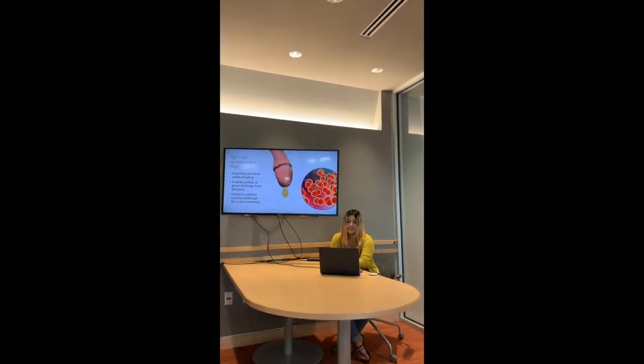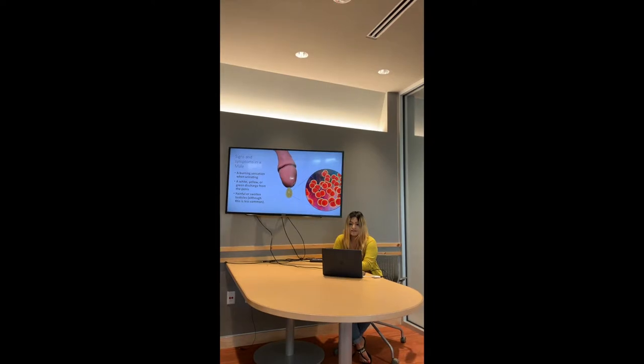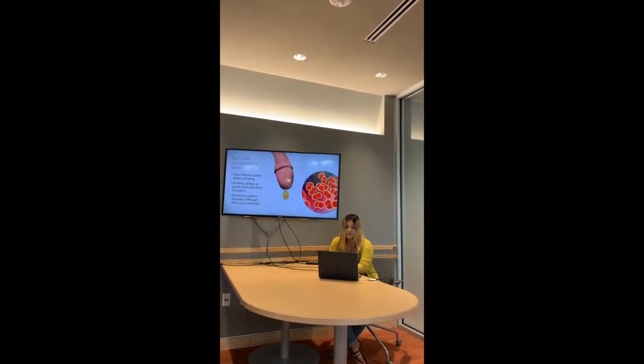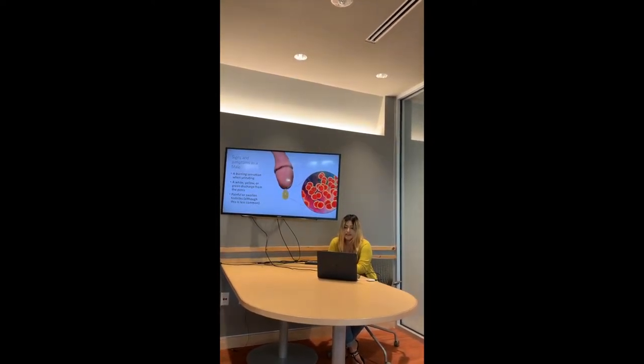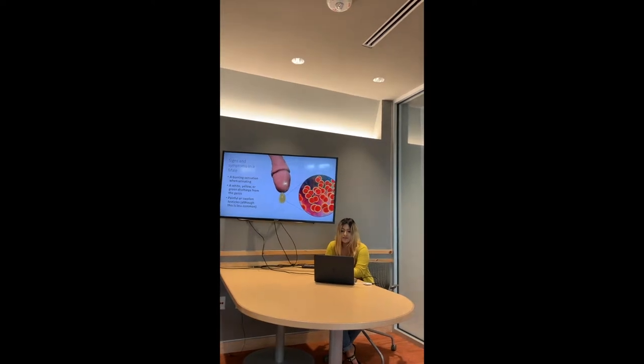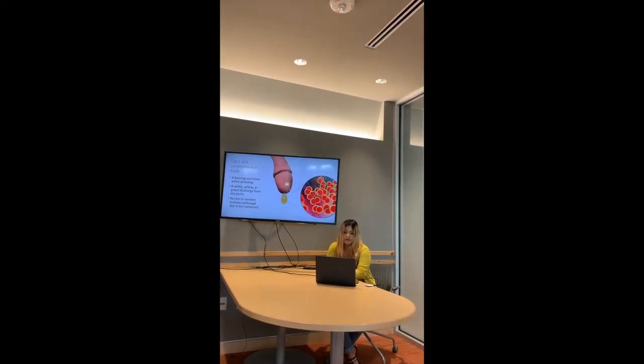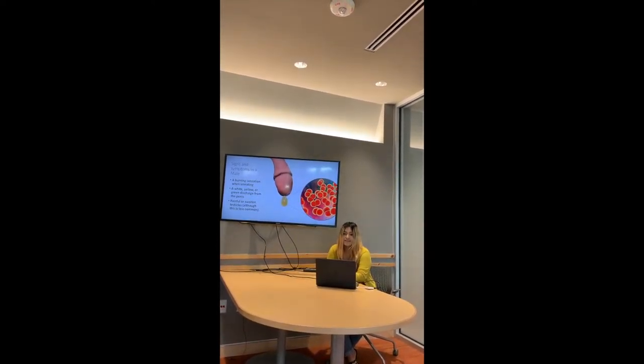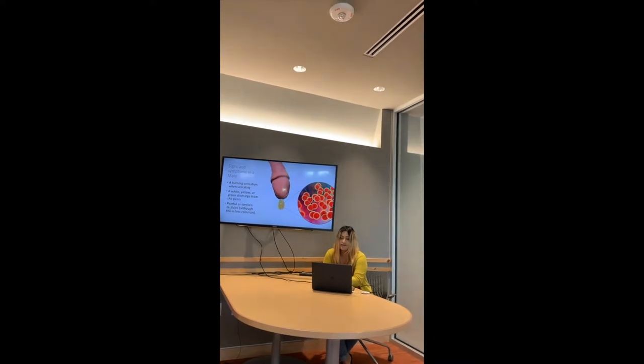The signs and symptoms of gonorrhea in a male is a burning sensation when urinating, a white, yellow, or green discharge from the penis, or painful or swollen testicles. This doesn't happen often but it can occur.